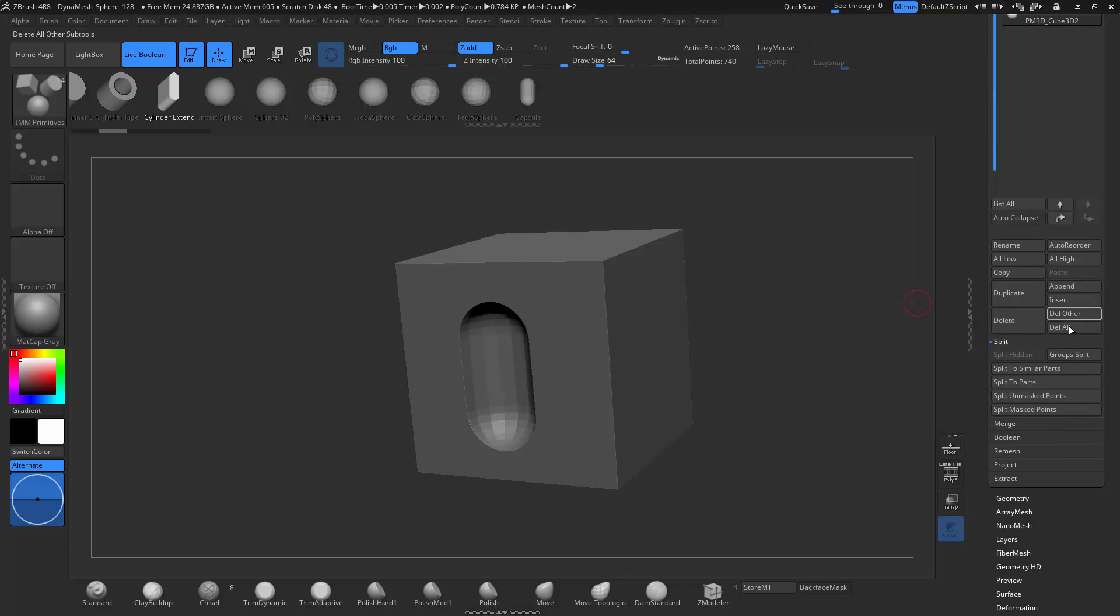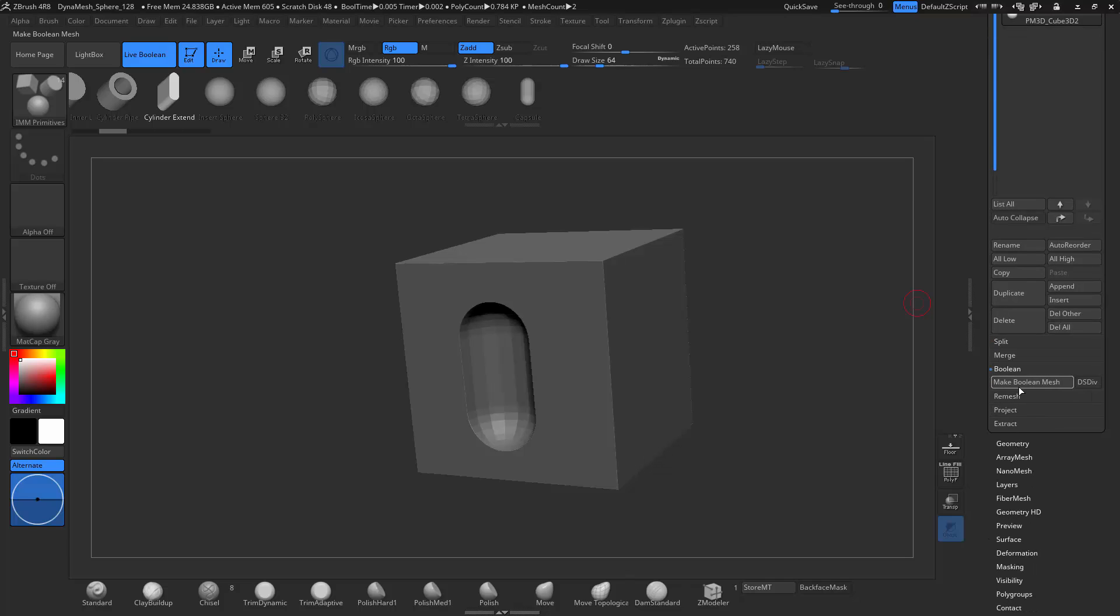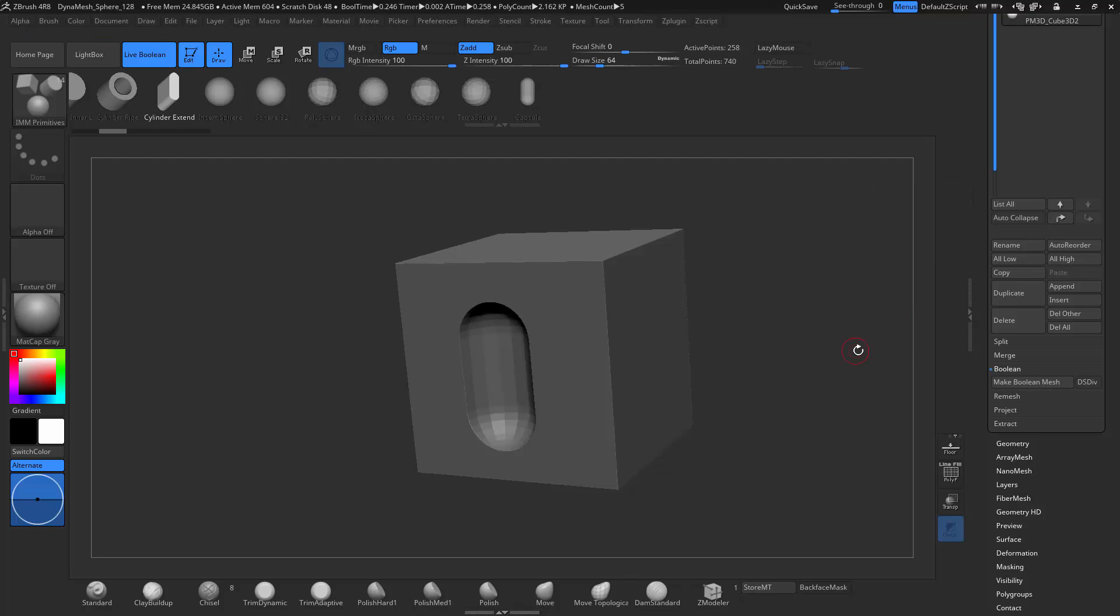If we want to save this or make this, you go down to Boolean, Make Boolean Mesh. And it takes a little bit of time to load. But what it's doing, it's creating another sub tool that we can append to this file or other files.